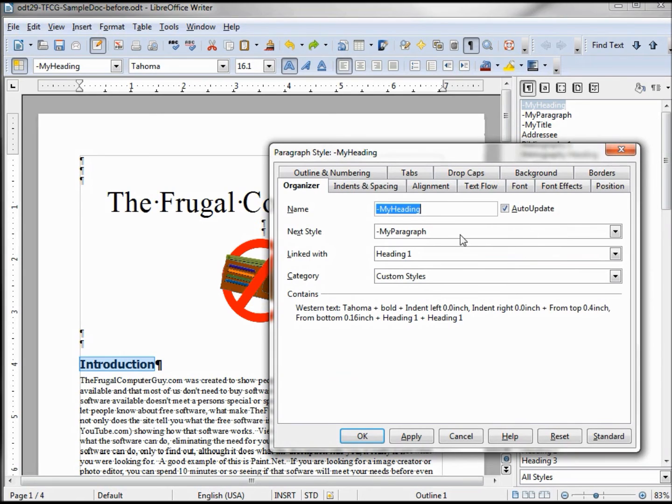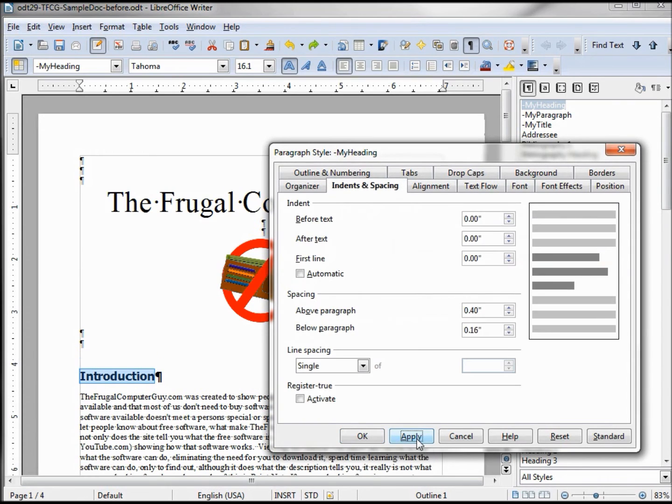So this one's good. Let's apply these changes and we can see that they've taken place right there.